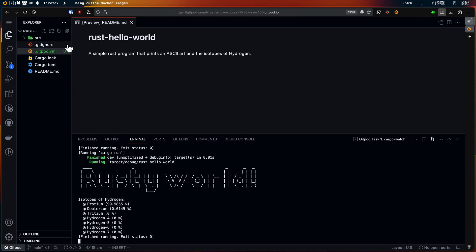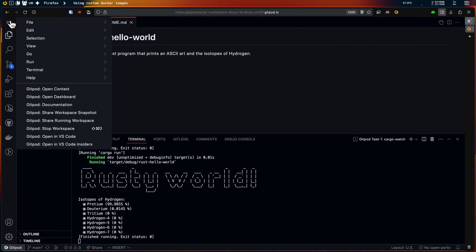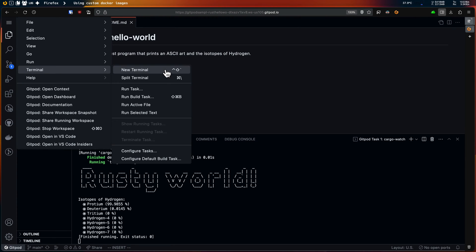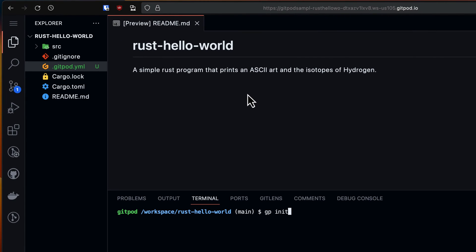Now inside the workspace I'll create a new terminal and run gp init command to ensure I have a gitpod.yml. Skipping this as I already have one.